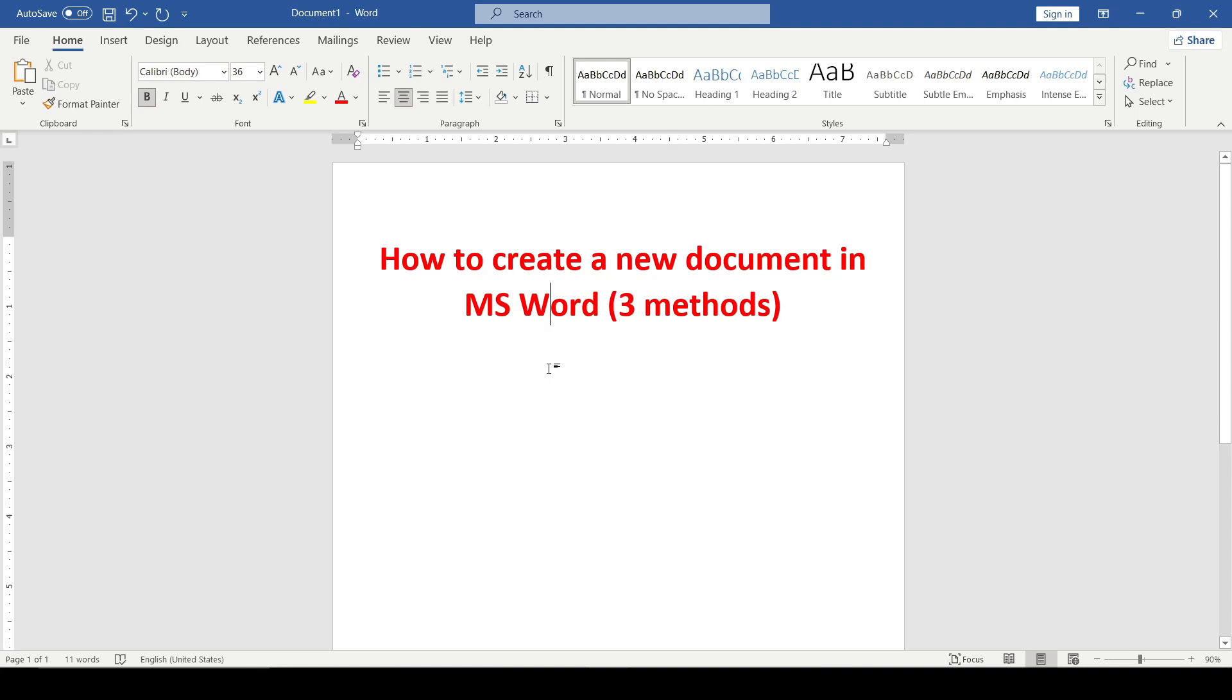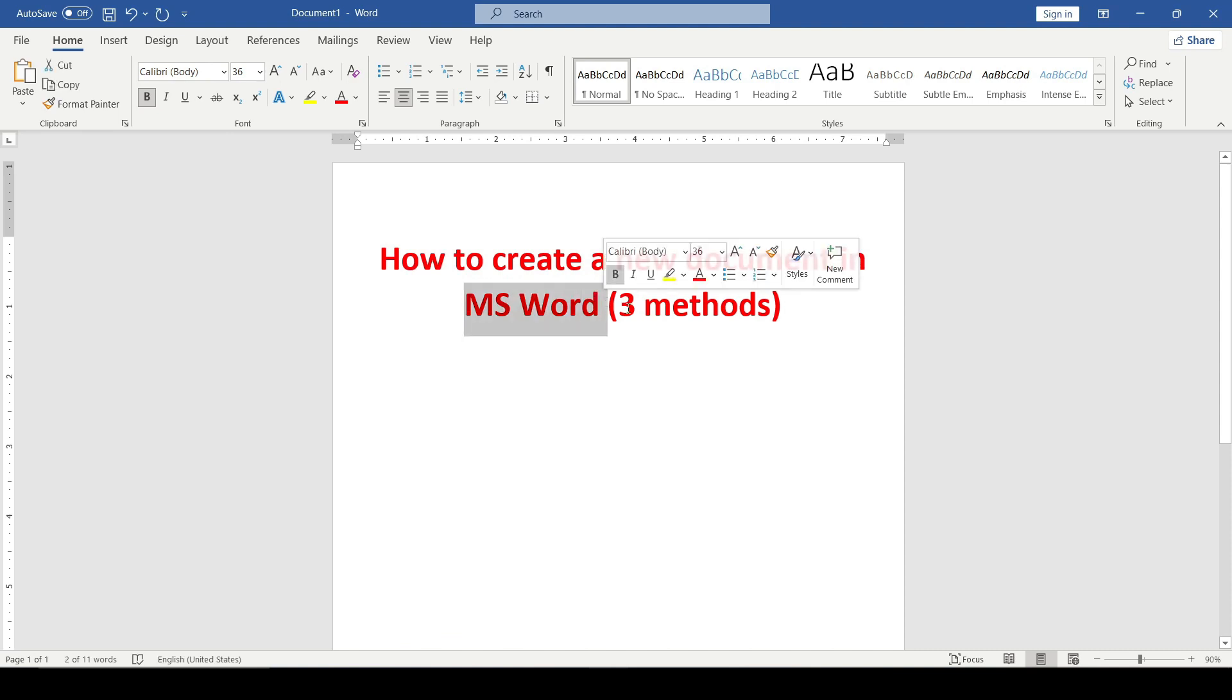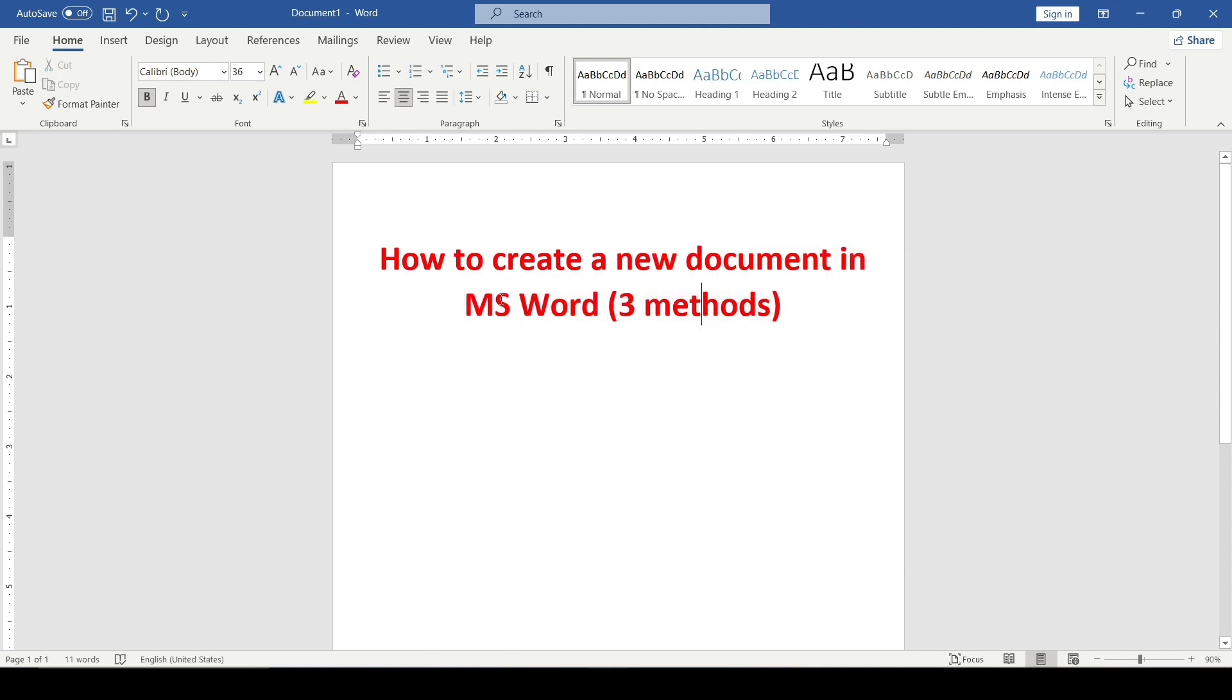Hello friends! Today I'll show you how to create a new document in Microsoft Word using three methods. Let's begin.